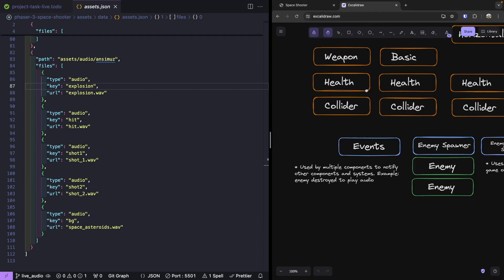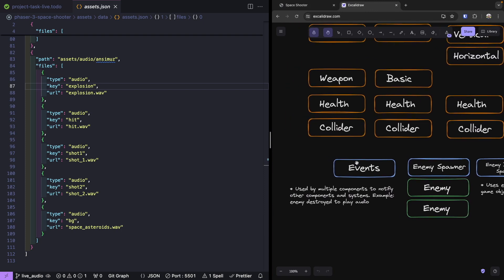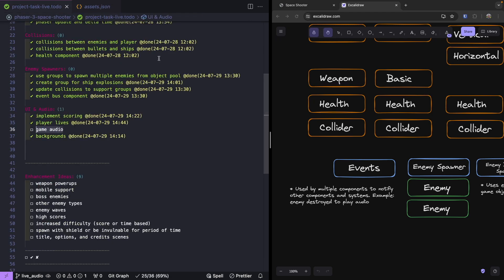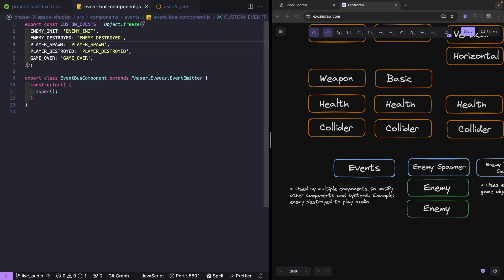For our audio manager, we're going to use our event bus component that we've been using for other components. We'll also add in some new custom events that we'll fire from our weapon component and from our collider component. To get started, let's go into our event bus component and add two new events so we can track when we shoot our weapon and when we hit an enemy ship.